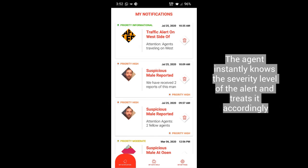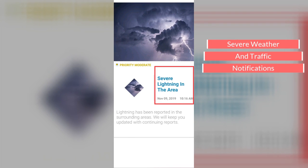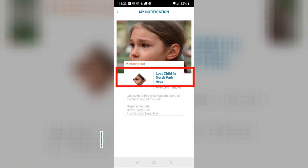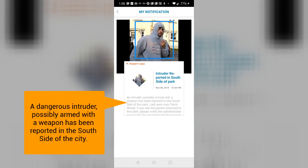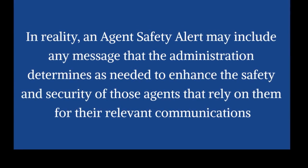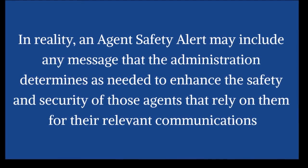Some common objectives for sending notifications often are general communication like schedule changes, weather and traffic-related incidents such as road closures affecting your facility. In reality, a notification may include any message that the administration determines as needed to enhance the safety and security of those who rely on them for their relevant communications.